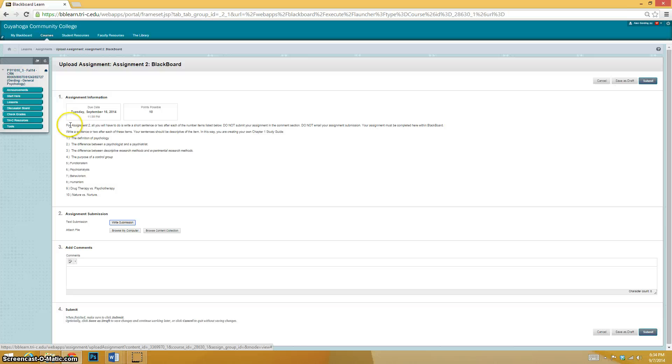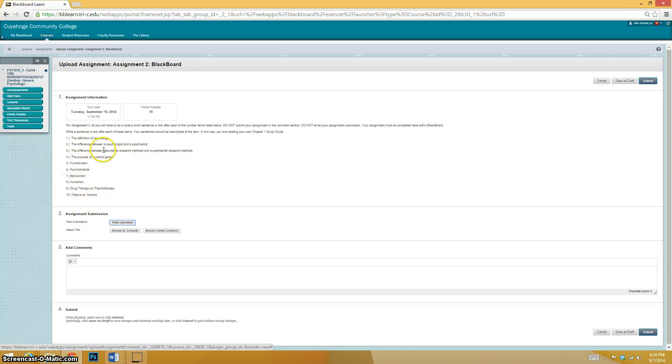For assignment two, all you have to do is write a short sentence or two after each of the number items listed below. Here are the 10 listed items below that it's referring to. Do not submit your assignment in the comment section. Do not email your assignment submission. Your assignment must be completed here within Blackboard.